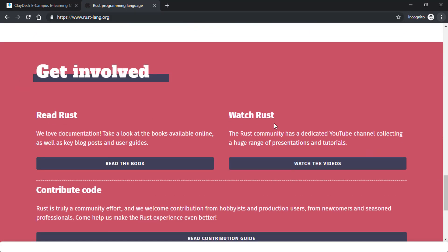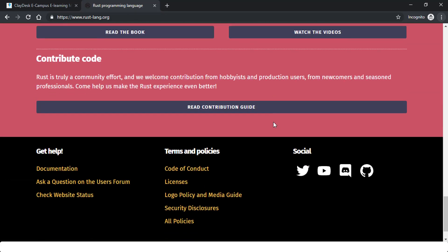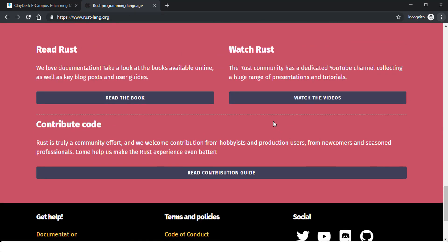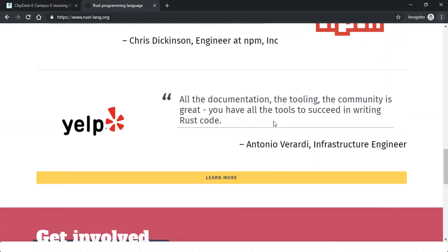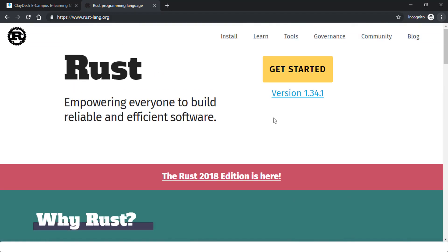You can also get involved and contribute to Rust if needed — if you're an experienced programmer or developer, you can do so. I'll leave this to you as homework and practice. If you have any questions, post in the discussion area. Hope this helps — let's move to the next lesson. Thank you.